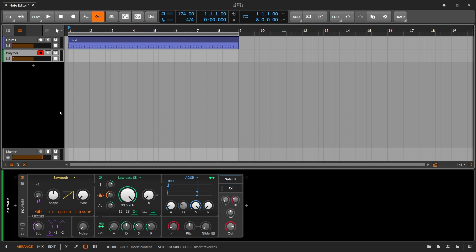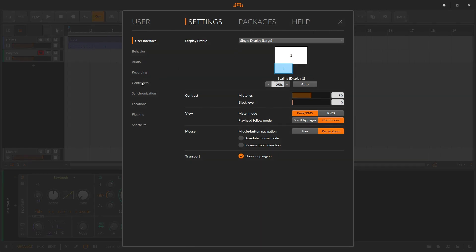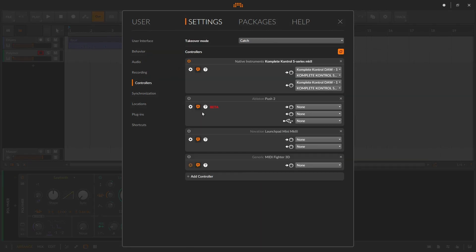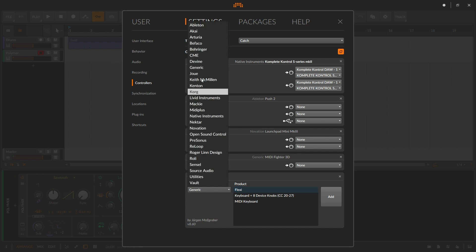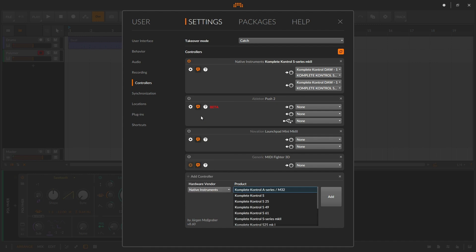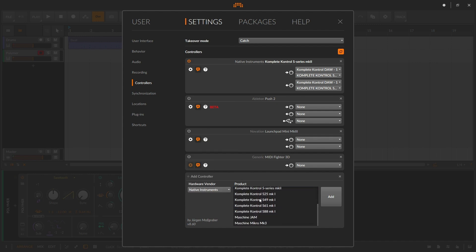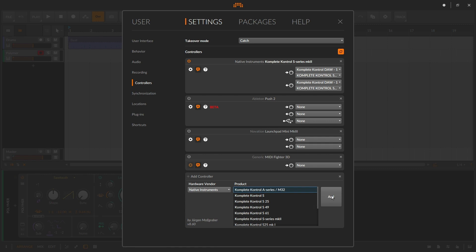The first thing we'll want to do is set up our MIDI controllers, and we do this from Settings. If we go to Controllers, and if we haven't already set up our MIDI controller, we have the Add Controller button at the bottom. Once we hit this, it brings up fields where we can select the hardware vendor, and once we find what we want from our list, it shows us the different controller options. We simply hit Add to add it to our controller list.